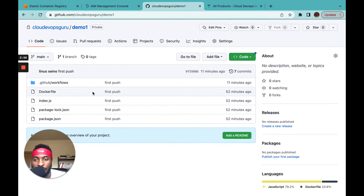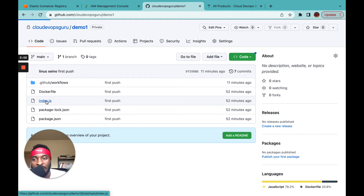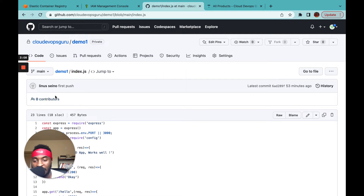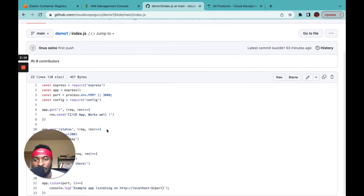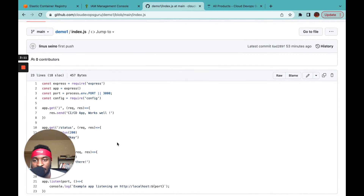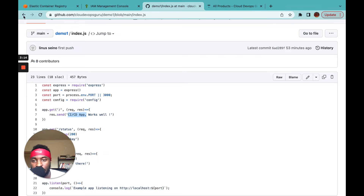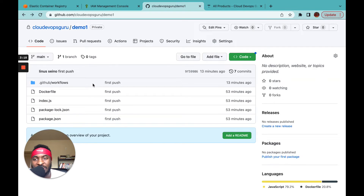The application is a simple Node.js app. My two favorite languages are Node and Python — I use Python for automation and ad hoc tasks. This app simply displays 'CICD app works' on the port. As a DevOps engineer, you don't need to deeply understand the application — you just build and deploy it.